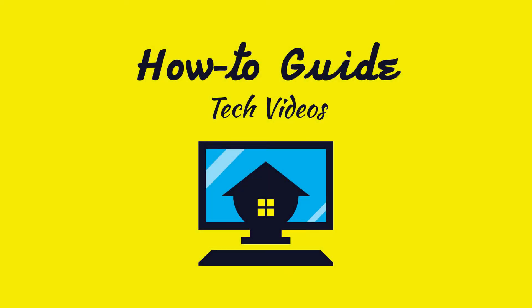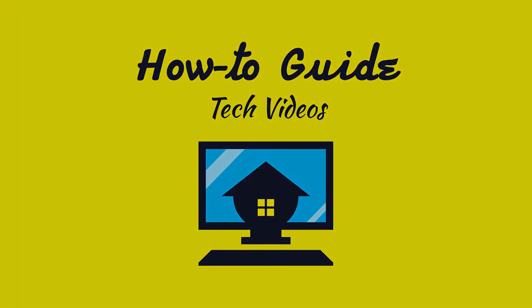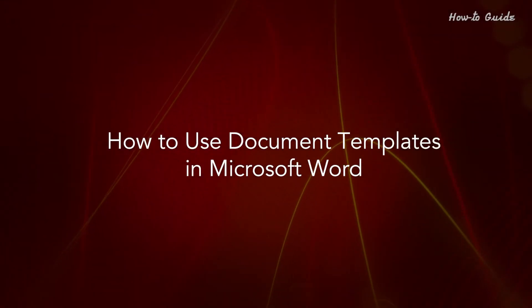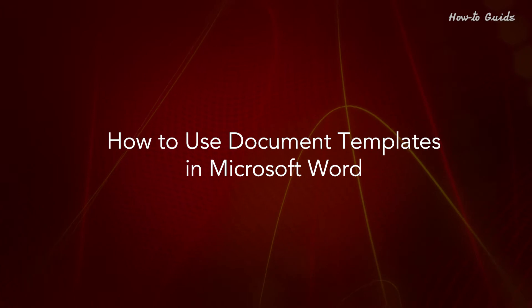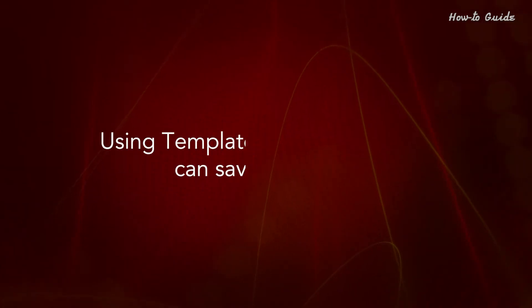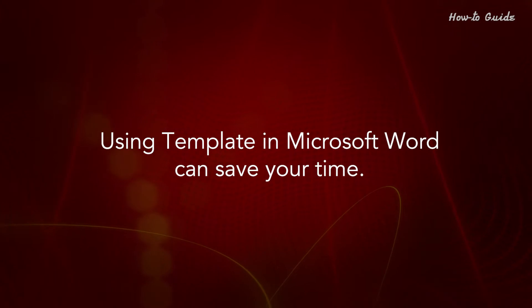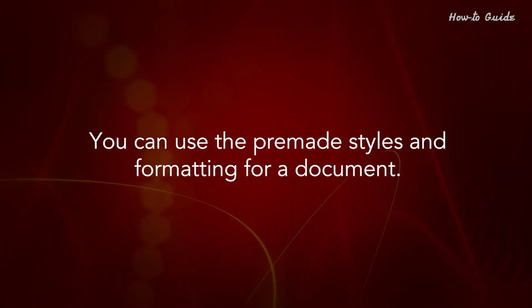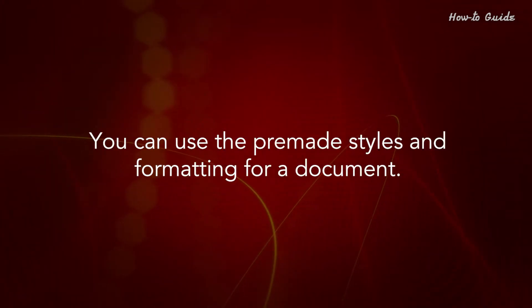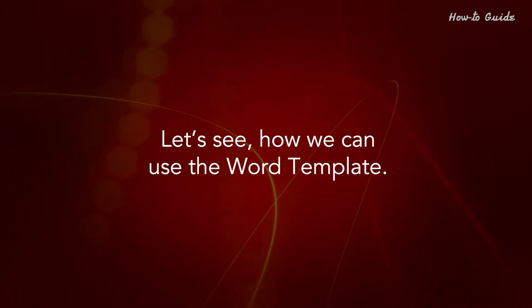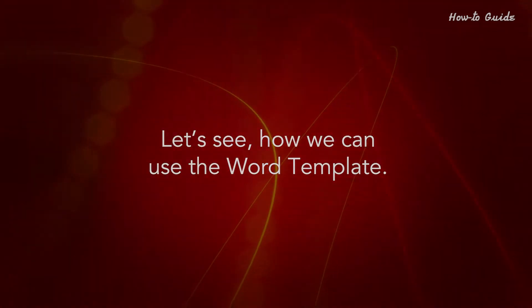Welcome to this tutorial! How to use Document Templates in Microsoft Word. Using templates in Microsoft Word can save you time. You can use the pre-made styles and formatting for a document. Let's see how we can use the Word template.